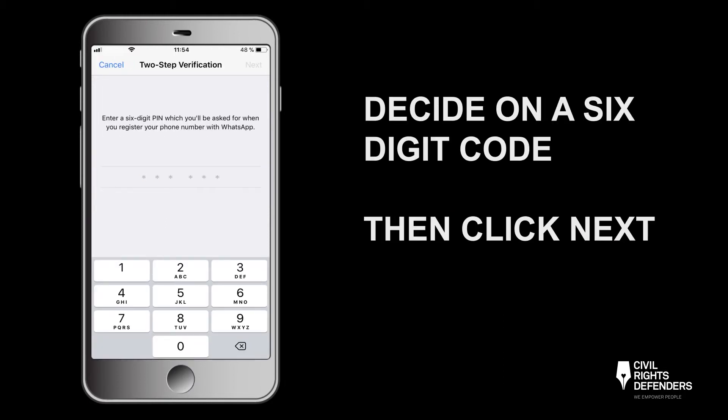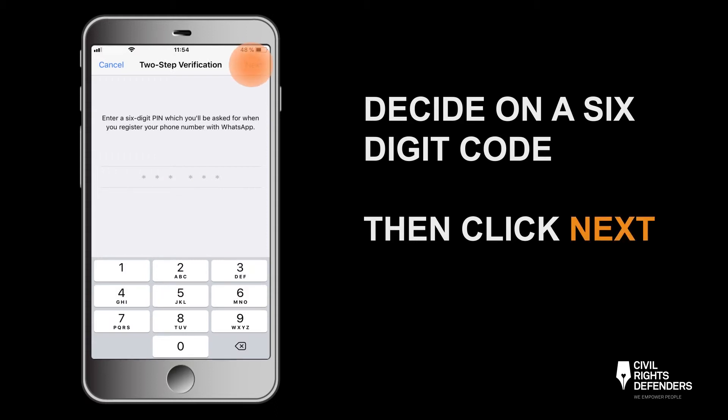Decide on a six-digit code that is different from your phone password. If asked, also add your email address for an extra layer of security.